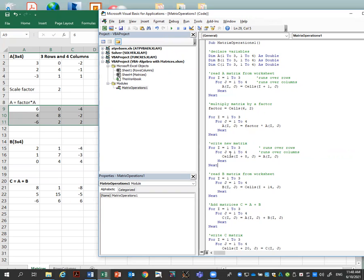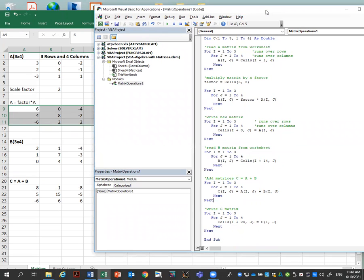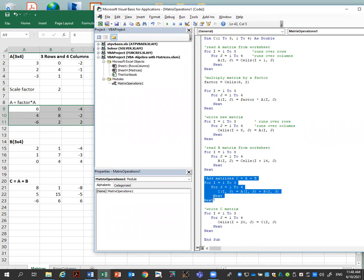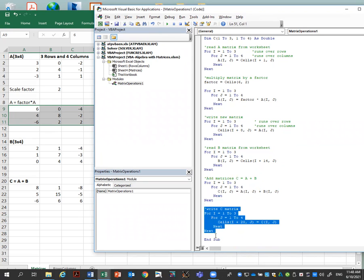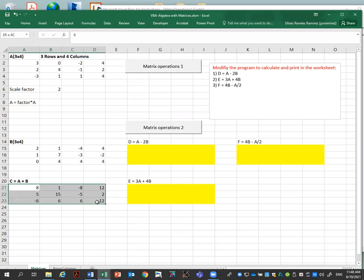Reading matrix B is similar — it starts from row 15, columns one to four. Then I add the two matrices element by element. This is practice for reading and writing cells. Finally, I write the resultant matrix starting at row 21 — that's why I add 20 — in columns one to four. I can erase the results and run the program again.